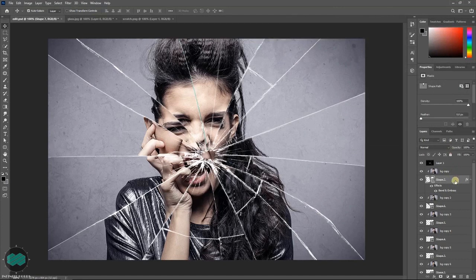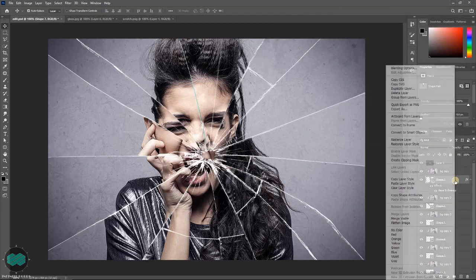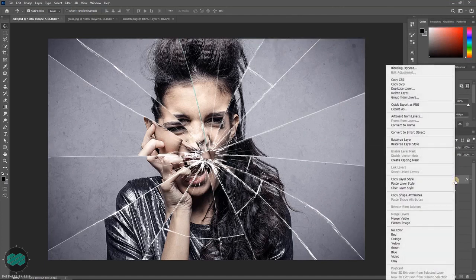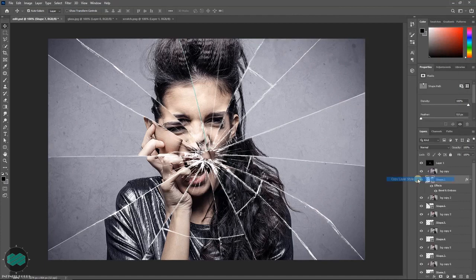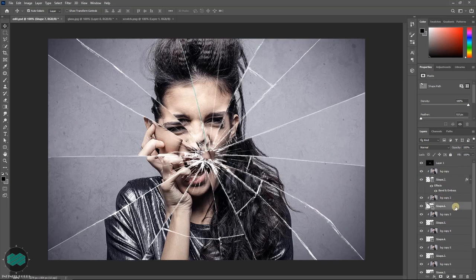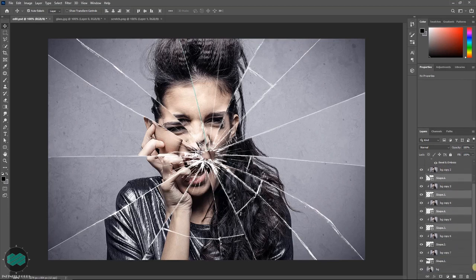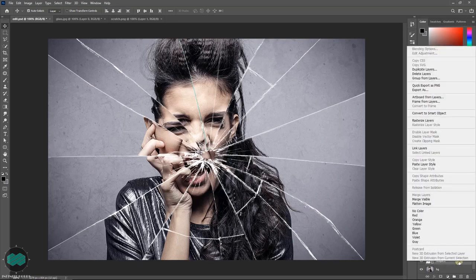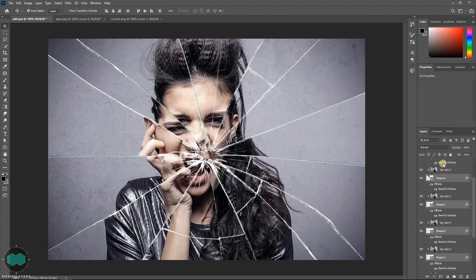Now right click over the shape layer, from here select copy layer style and select all the shape layers, right click and select paste layer style, so that you can apply the same effect to all the shape layers altogether.